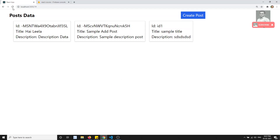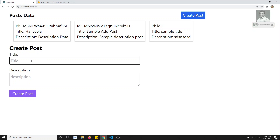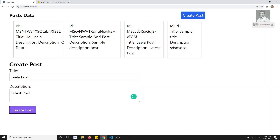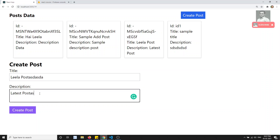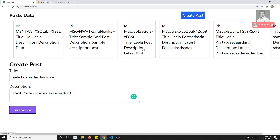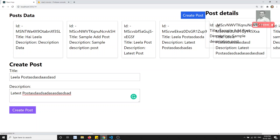Let's see the output now. I'll create a post — 'Leela post latest post' — and click create post. See, the latest post has been added automatically. I can see 'Leela post latest post' in the list. Adding more random data also works — it's added automatically without needing to refresh.